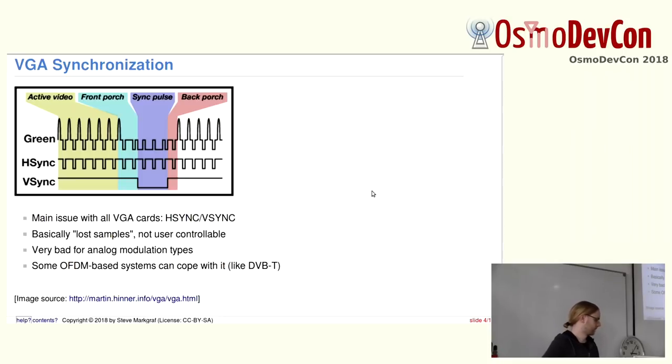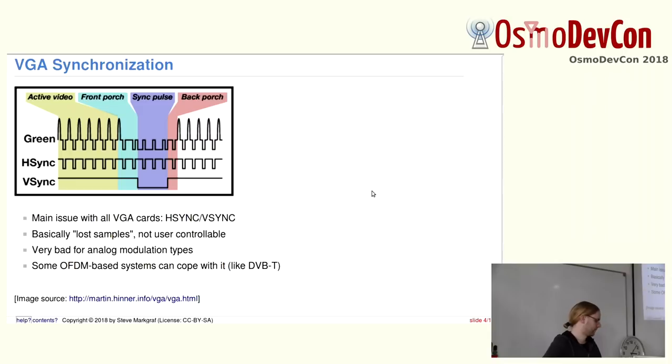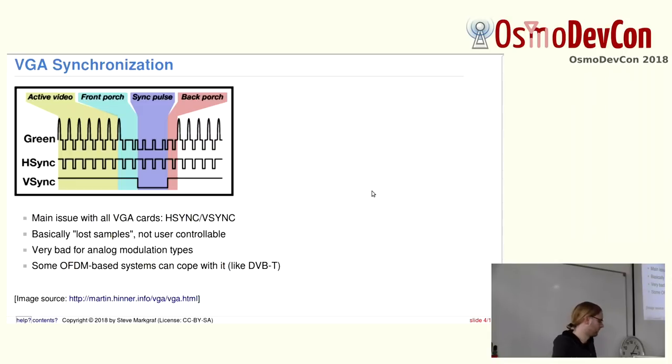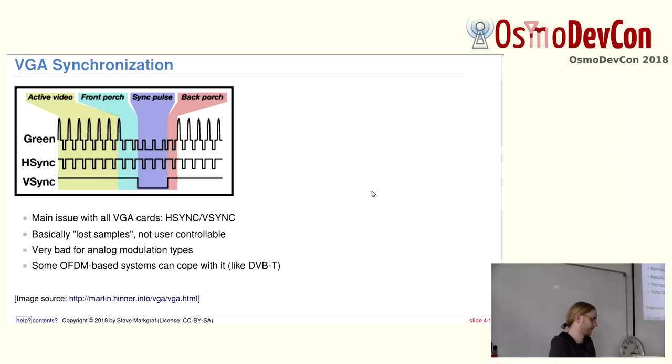OFDM can sort of cope with it like Fabrice Belard presented with his DVB-T. Because you integrate over the symbol duration, and so it doesn't really affect it that much.